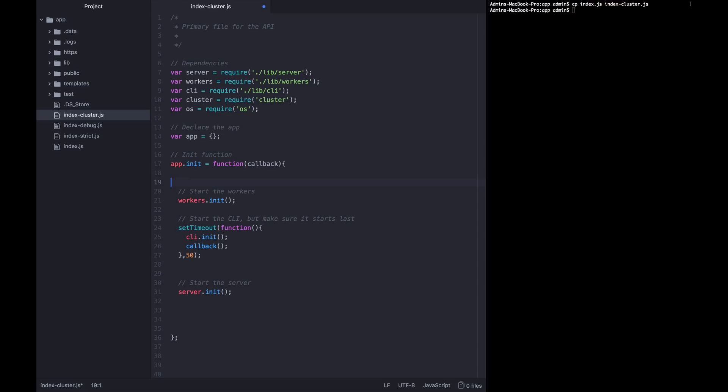So when node starts up, it's going to start up in the normal way. And that first thread that starts is what the cluster module is going to call master. Everything else that the cluster module creates, all the other threads, are going to be called forks. We're forking the process to another core of the CPU. So we need to write logic in here that can tell if I am the master, I need to perform this behavior. If I am one of the forked clusters, I should perform some other behavior. So what we're going to say is that the workers and the CLI should start on the master thread. And then all these other forks that get created, all these other threads, those should be the ones that start up the server, which is why I moved it down here.